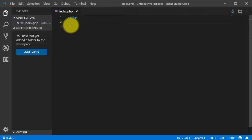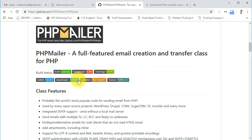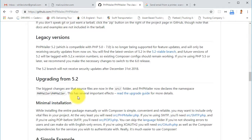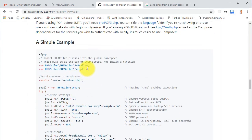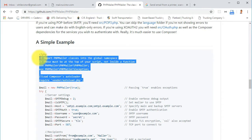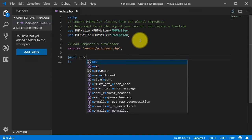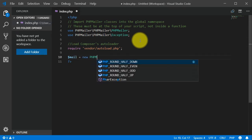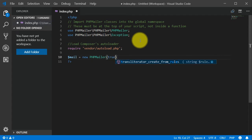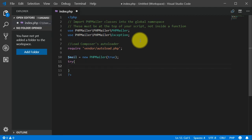Now let's create our index.php file. We need to require the PHPMailer classes and import the library, so I'll copy that from the example and paste it in. Below that, we'll create a mail variable and assign to it a new PHPMailer object. Then below that we'll have a try block where we start with the server configuration.